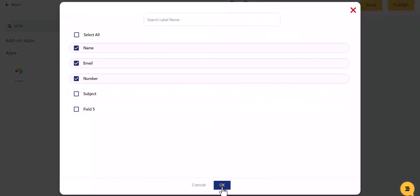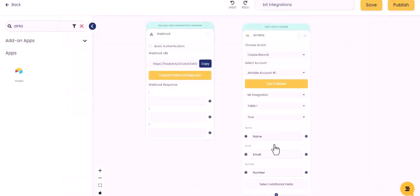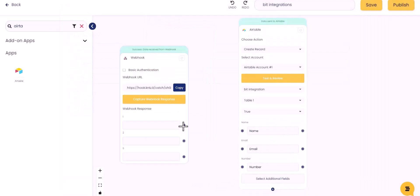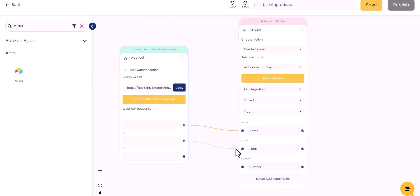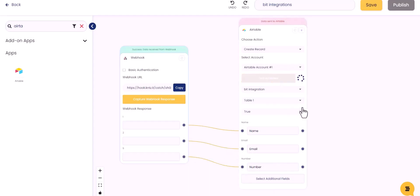Now create a connection between webhooks and Airtable. Test and review. Save.